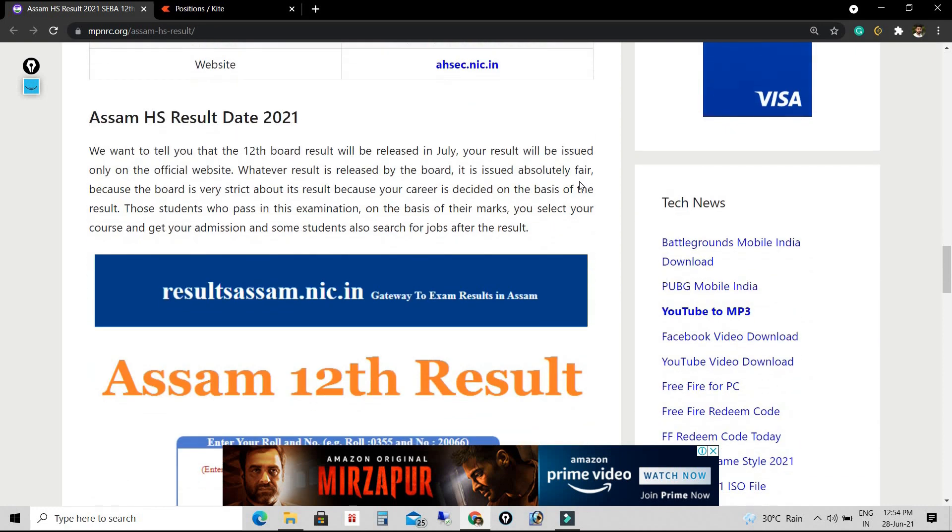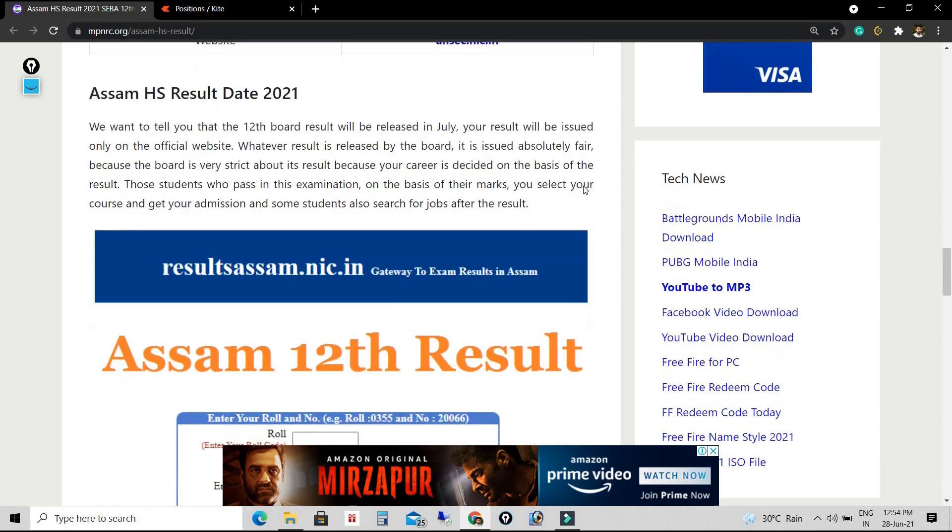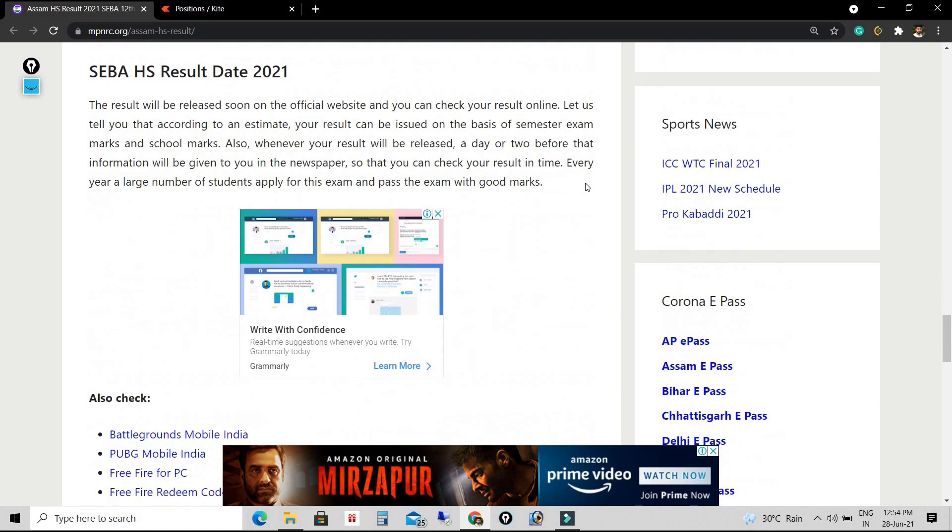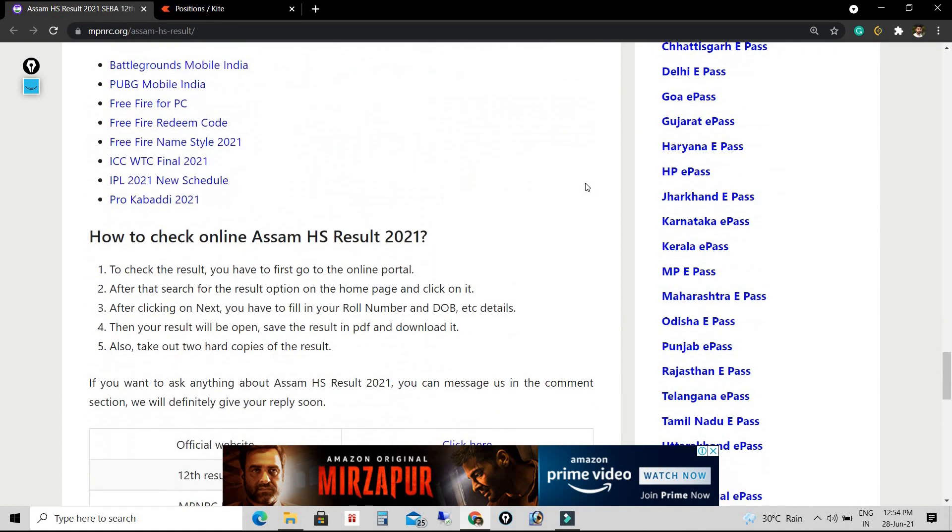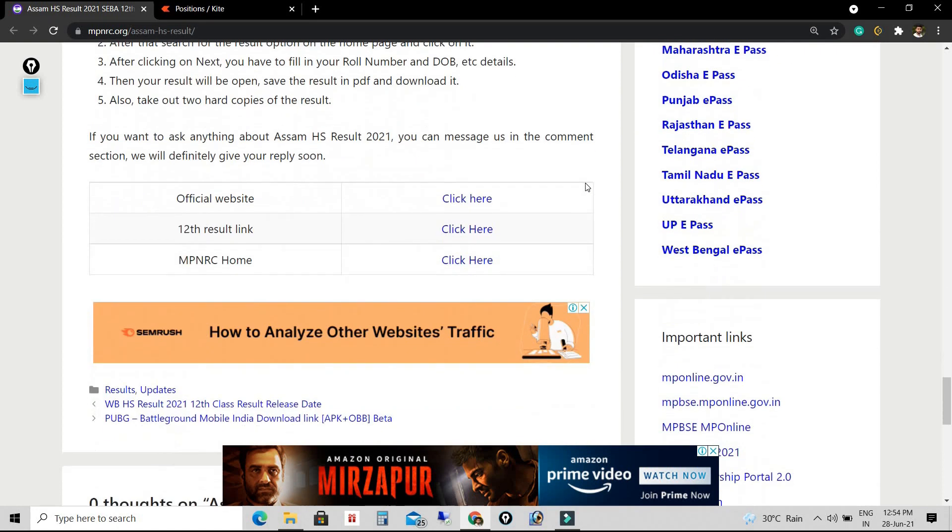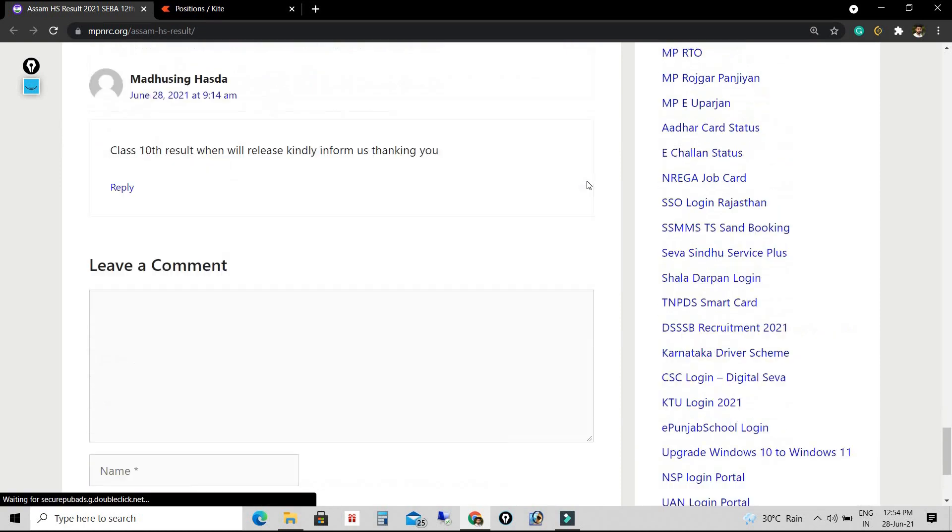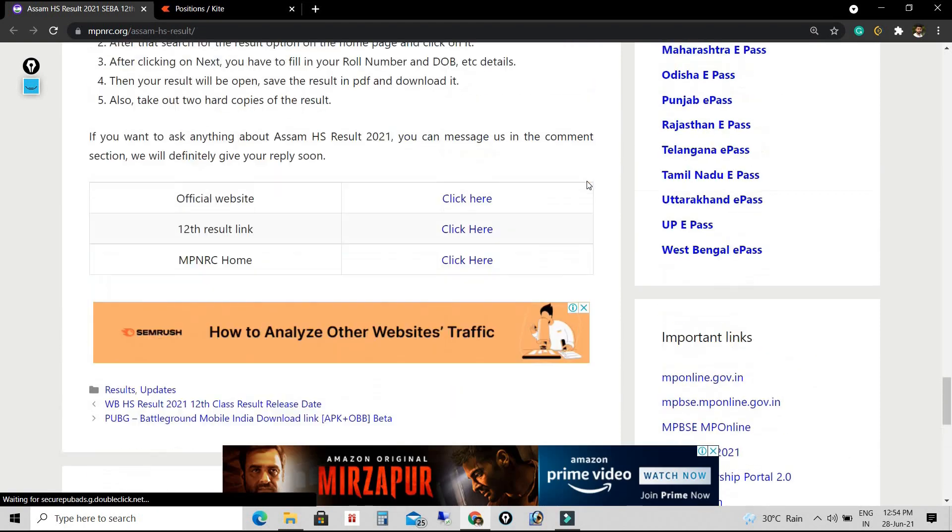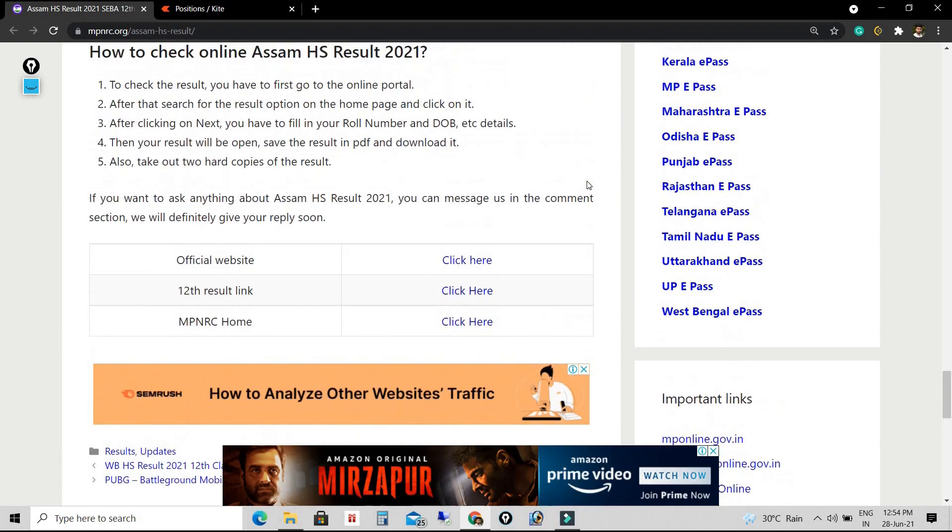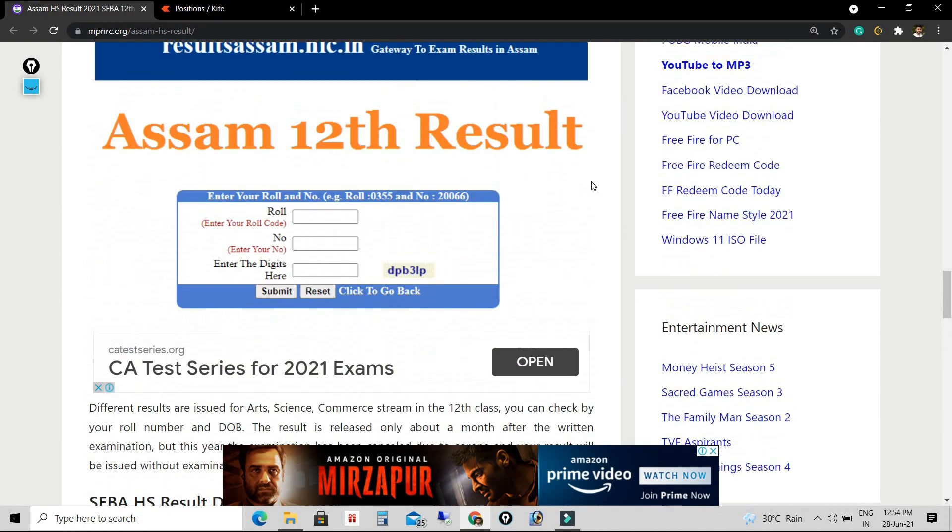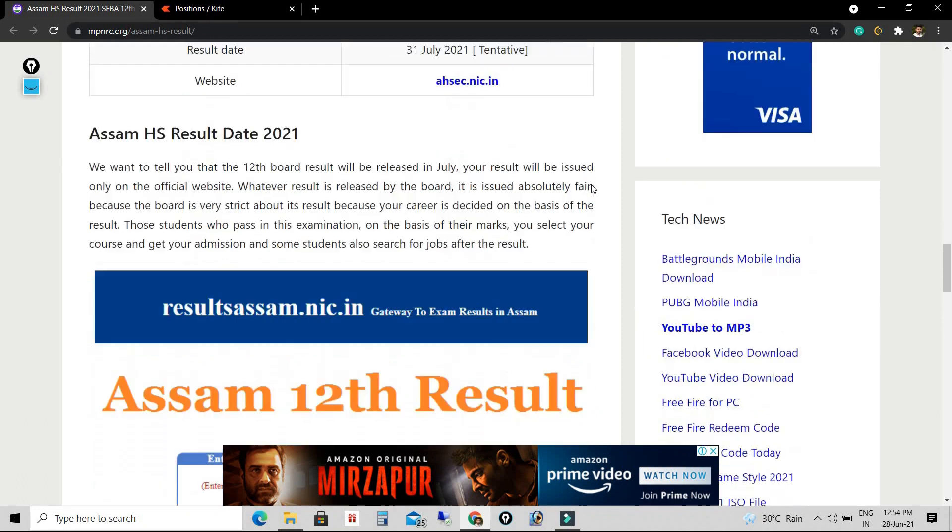There are certain steps they need to follow. First, they have to check the result in the online portal. We are talking about result.assam.nic.in.